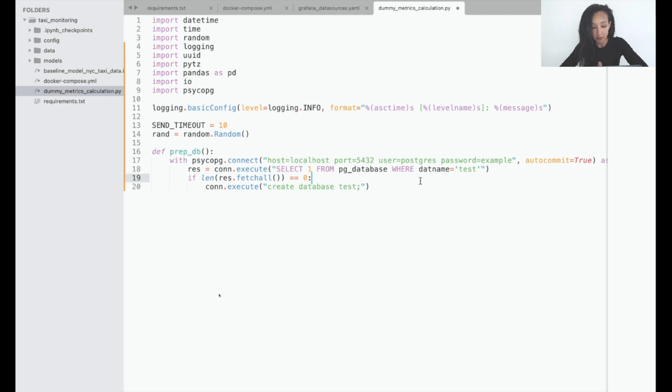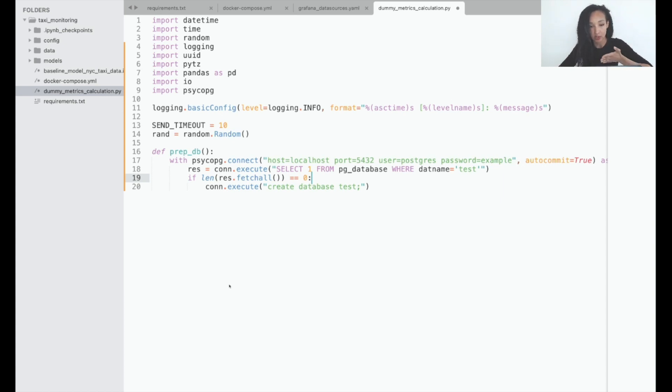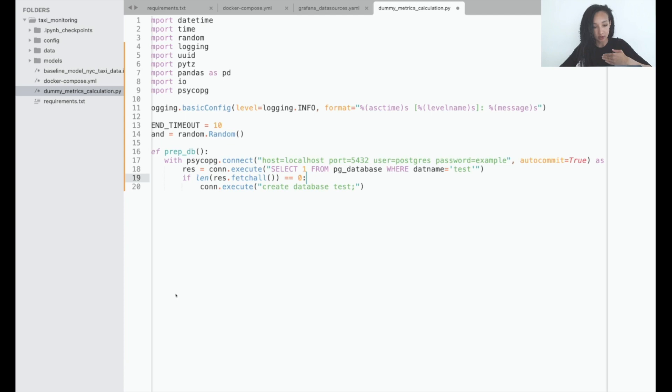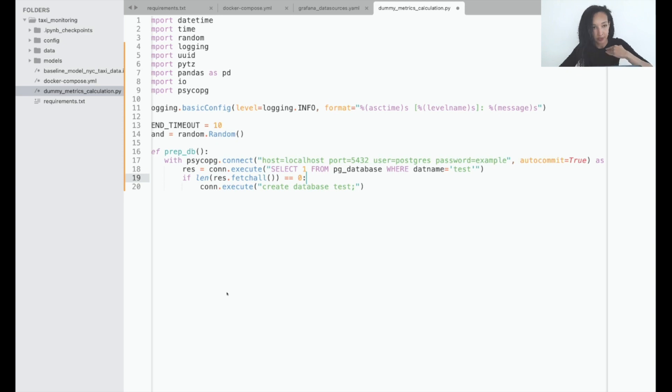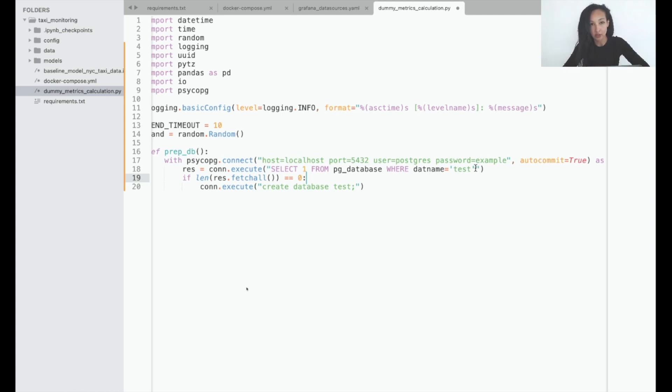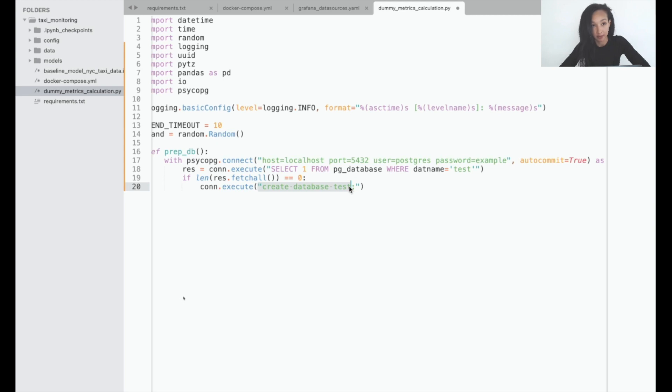Now let's discuss what we just wrote. Basically we accessed our database with help of connect. Here we specified the address, host, port, user, and password. You can double check it in your Docker compose to make sure that all is correct. We just executed this following SQL query: select one from postgres database where datname is equal to test. Then we checked the size of our result. If the size is equal to zero, basically it means that it returned nothing and there is no database. So we create database test in this case. If it exists, we can move on and create table.